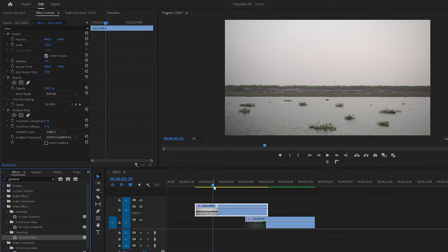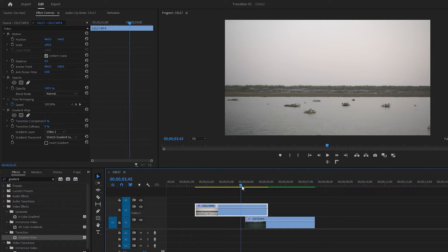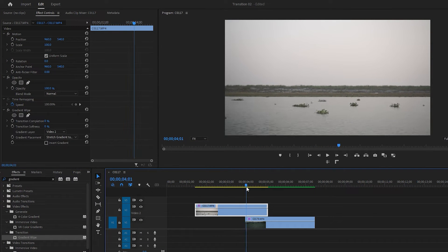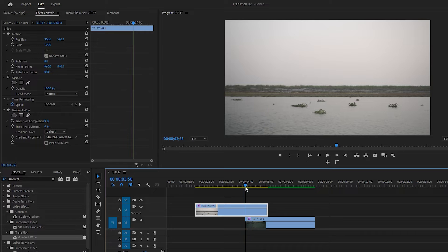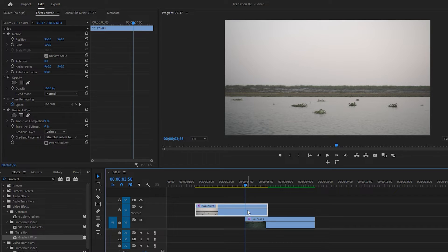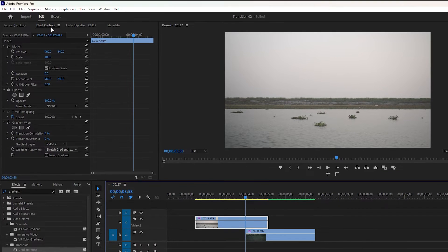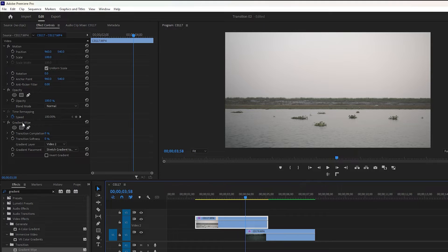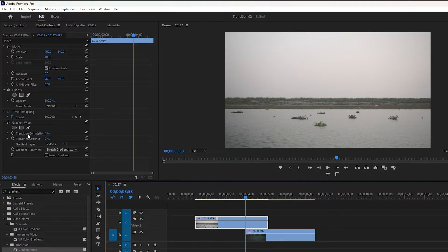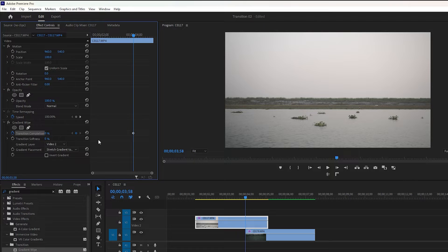Now move the time indicator to the frame from where the transition will begin. Make sure the first footage is selected. After that, go to the effect controls and then select the gradient wipe effect. Add a keyframe for transition completion by clicking on its stopwatch icon.